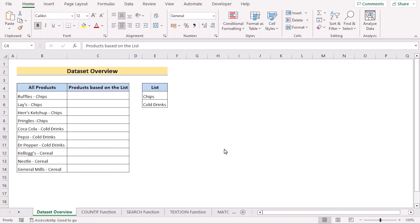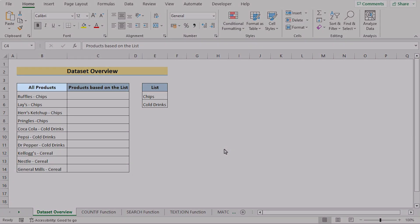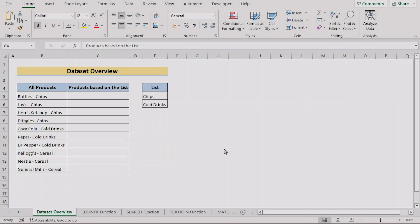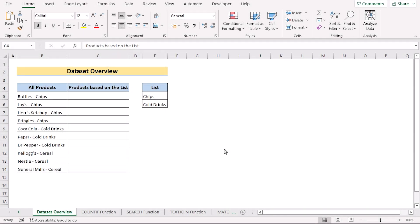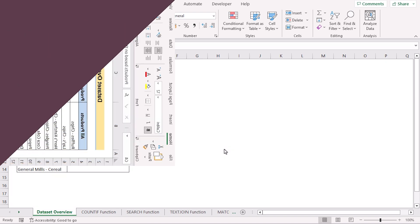Let's talk about the data set. We have a list of all products and an important list available here. We want to find products based on the list. In this video we'll try to return the value in the products column based on the list, if it contains text from the list. So let's get started.